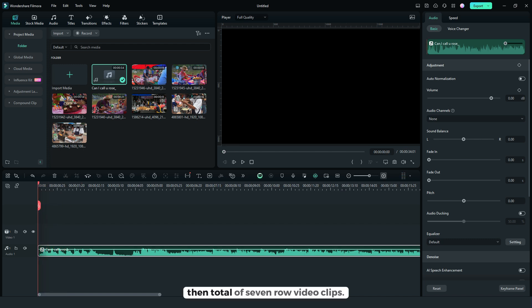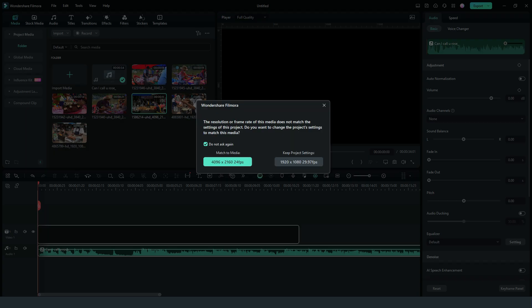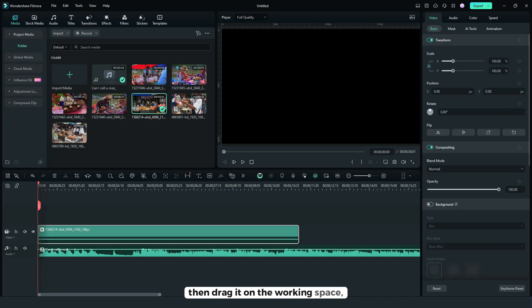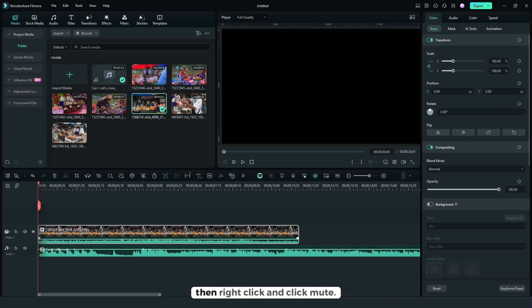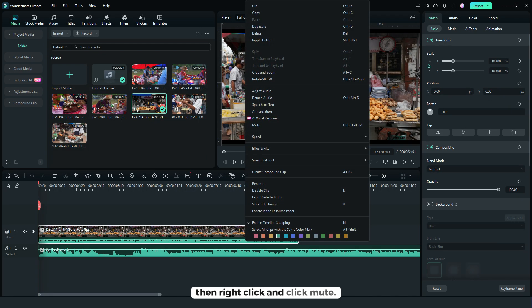Then total of 7 raw video clips. So let's use this first, then drag it on the working space, then right click and click mute.